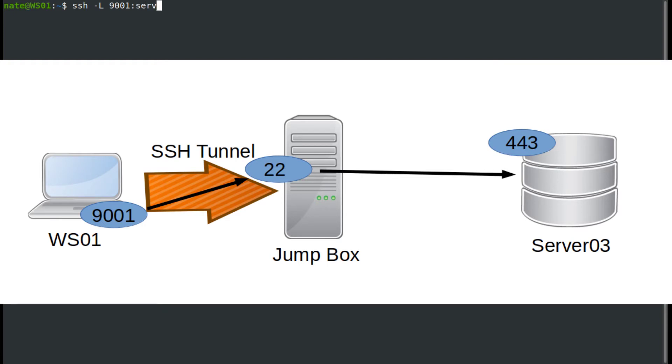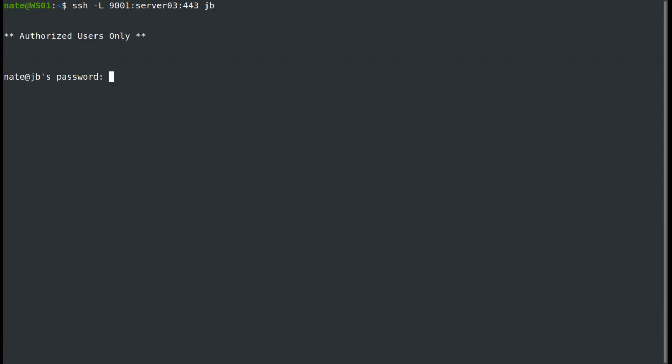This next command is going to be relative to the jump box, so we're going to say server 03 on port 443, and then the box that we're going to jump into, so JB. We're going to enter our password.